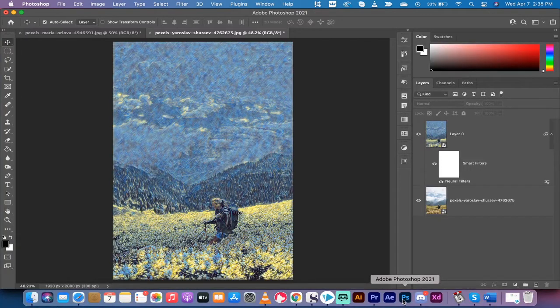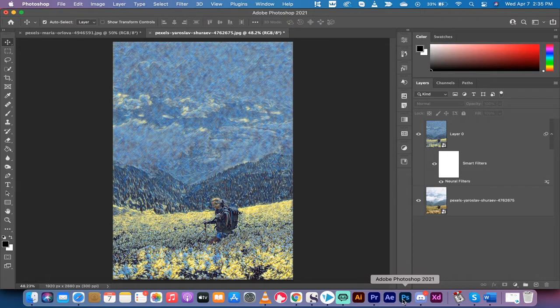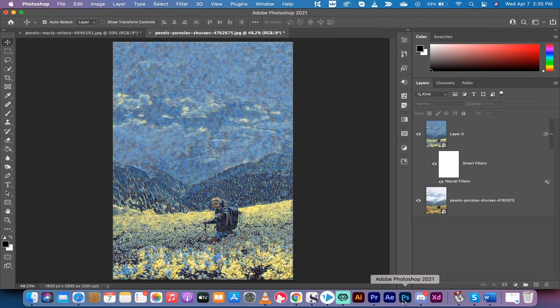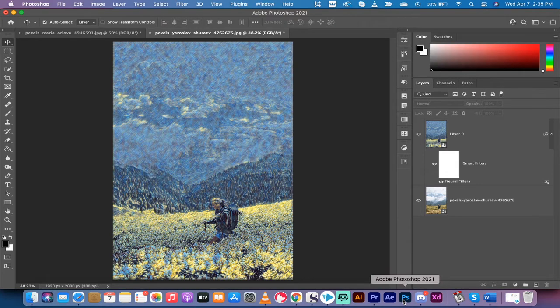Hello everybody, welcome back to another Adobe Photoshop CC 2021 tutorial. In this one, I'm going to show you how to take any image and turn it into an impressionistic or impressionist painting a la Van Gogh or Van Gogh as some people call them.